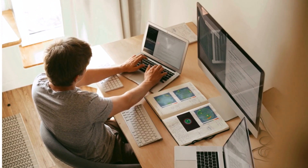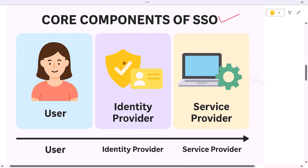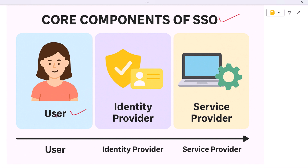The single sign-on process involves three important components. The first is the user — simply the person trying to sign in. The second is the identity provider, the system that performs the actual authentication: it verifies who the user is and generates a token representing that authentication. The third is the service provider — the applications or services the user wants to access. They don't handle authentication directly but rely on the identity provider's confirmation.